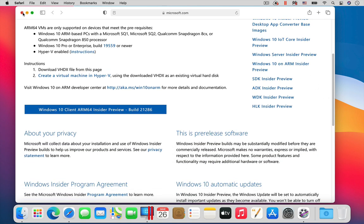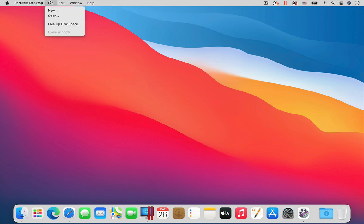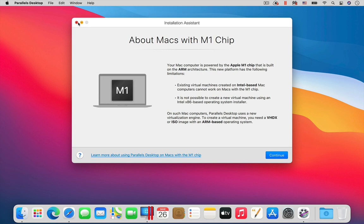Once the download is completed, just as before, you use the new menu item in Parallels Desktop to create a new virtual machine.